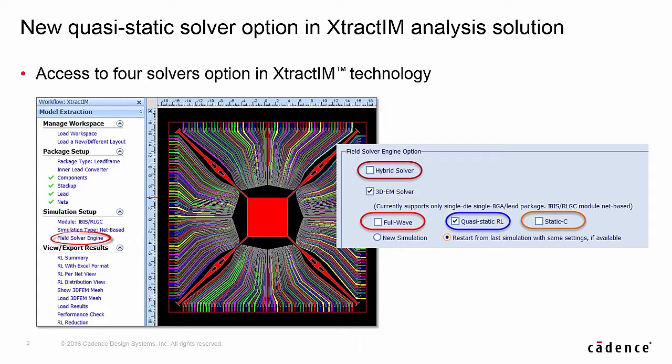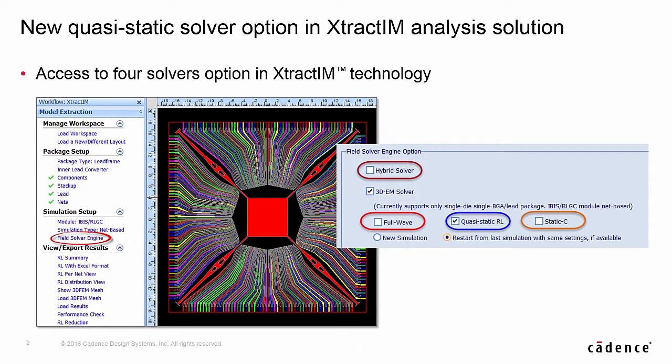The workflow in XtractIM remains the same for different solver options. The quasi-static resistance, inductance, and static capacitance can be selected separately or altogether. The simulation results can be reused to generate the SPICE model.